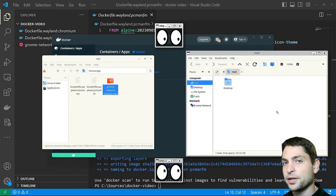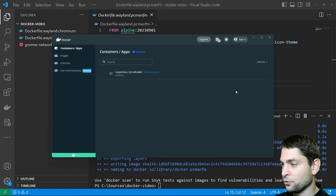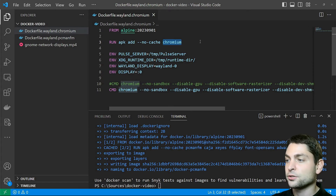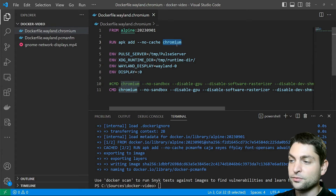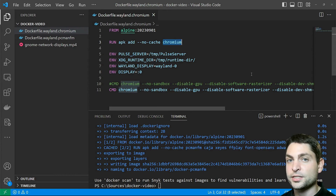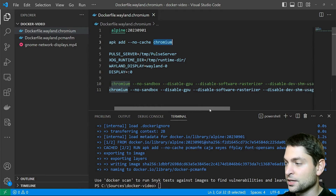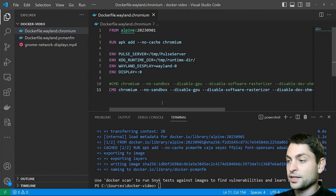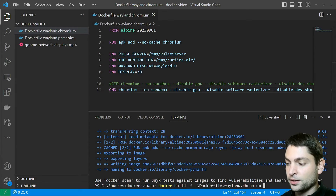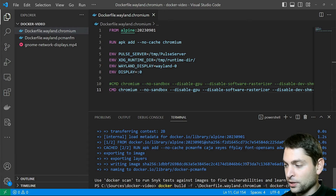Now let's compare which one is better. I have prepared a second Dockerfile, and this time we will run the Chromium browser. The main difference is that we are installing only the Chromium browser — the base image and environment variables are the same. The first commented-out line starts Chromium with the built-in X server, and the second line starts it using the Wayland compositor. The difference is just two command line arguments. Now let's build this image: docker build -f dockerfile.wayland.chromium -t docker-chromium and a dot for the current folder.